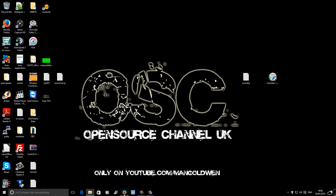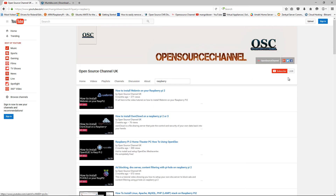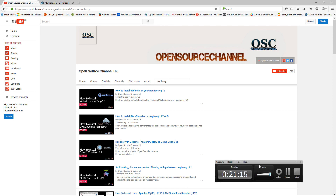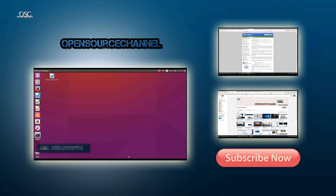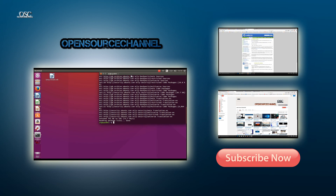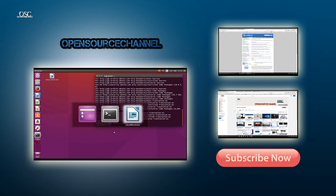And there we go — we are at the end of the tutorial. Don't forget you can follow me on the main channel on Facebook, Twitter, and Google Plus. Don't forget to like and share my videos — the more you share, the more videos I can make. Hit that subscribe button and I'll see you next time.